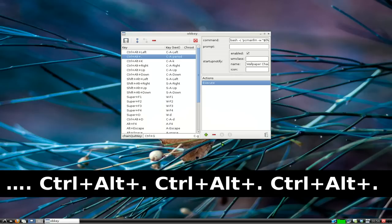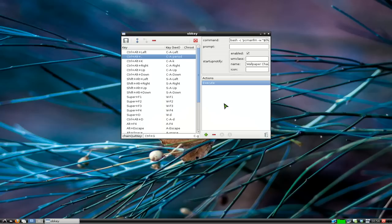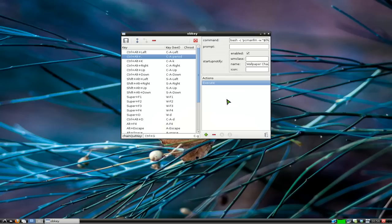For changing wallpapers either from the command line or using a hotkey. If you want to do it randomly at intervals or on a schedule, just use cron. Add it to your crontab and it'll do it automatically using the command. That's it for this one on LXDE.